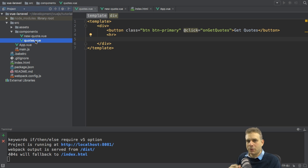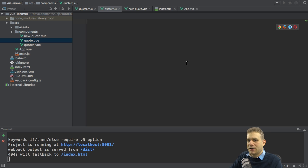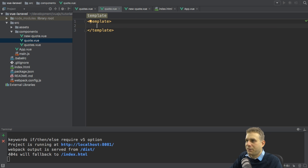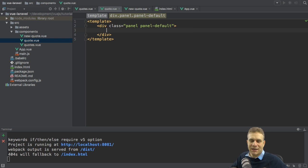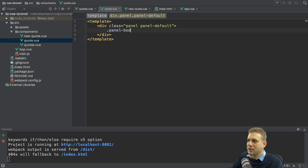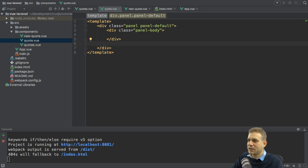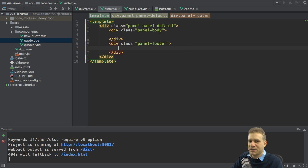In the Angular 2 frontend I created a separate component for a single quote, so let's do it here too. I'll add a new view file called quote which should hold a single quote. A single quote should look the same as in the Angular 2 project, so I'll add a template with a div that gets a Bootstrap class of panel and panel-default to give it a panel-like look. Inside this panel I want a panel-body div which holds the actual quote content.